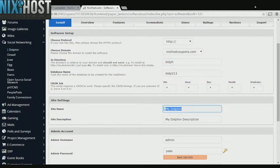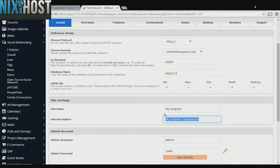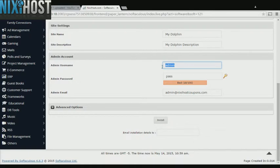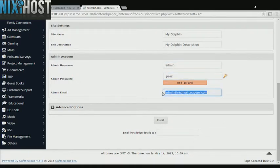Enter a name and description for your new community. Enter an administrative username, password, and email address. This email address must already exist.